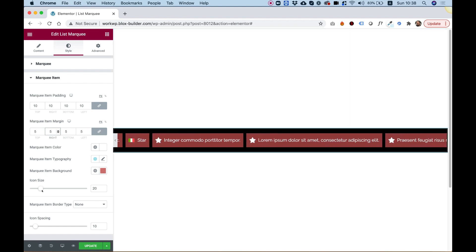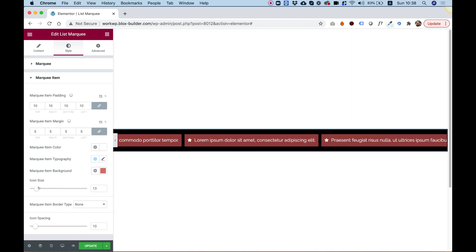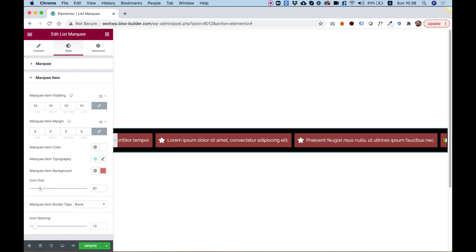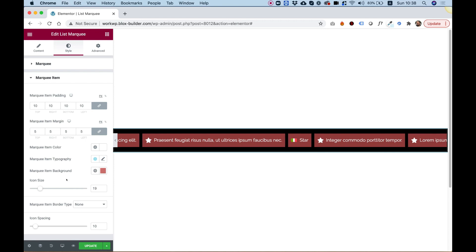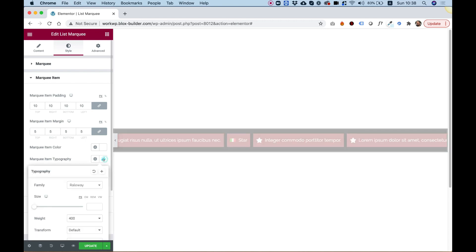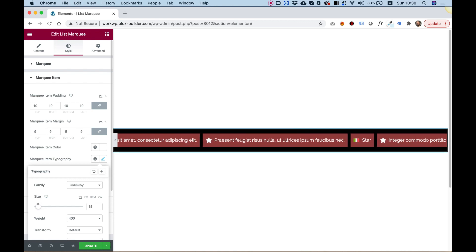Icon size lets us make the icon bigger if we want to. We can also play around with the typography, of course — in Marquee Item Typography, we can make the text bigger or smaller however we want.